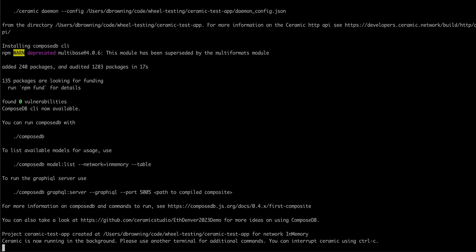At this point, because we've chosen to run Ceramic in the background, we will have to switch to a new window to run our ComposeDB commands.